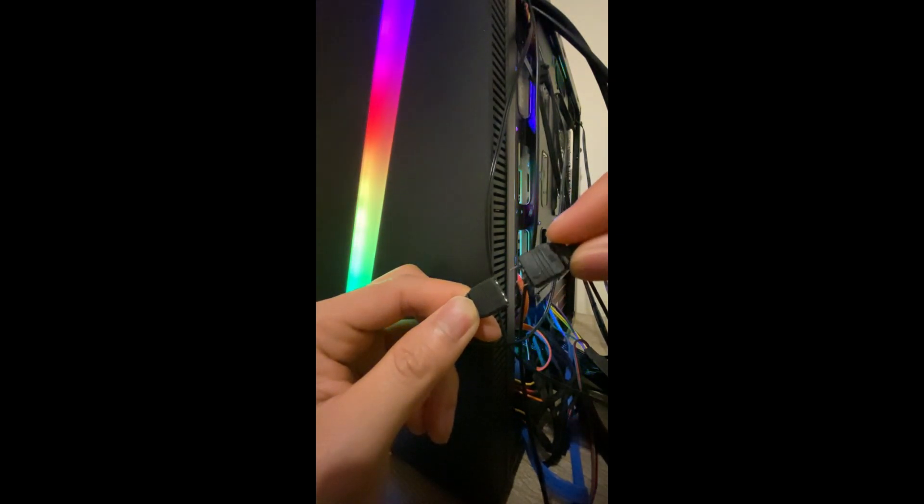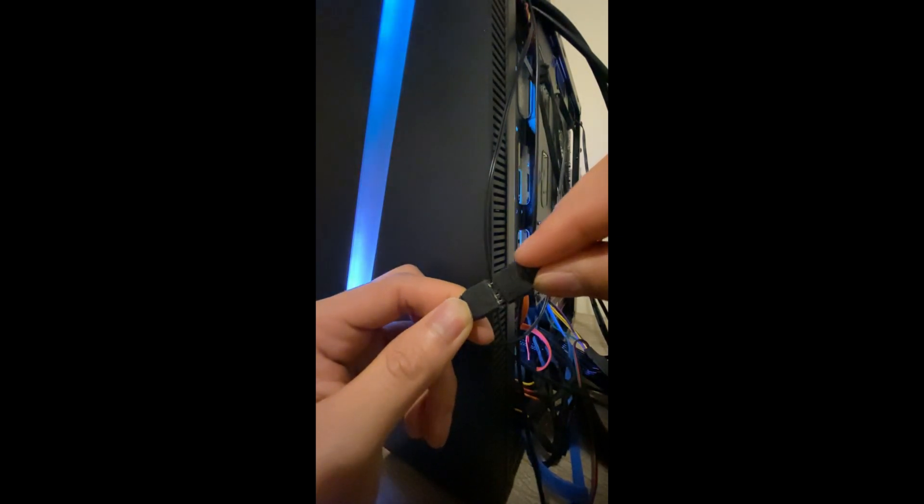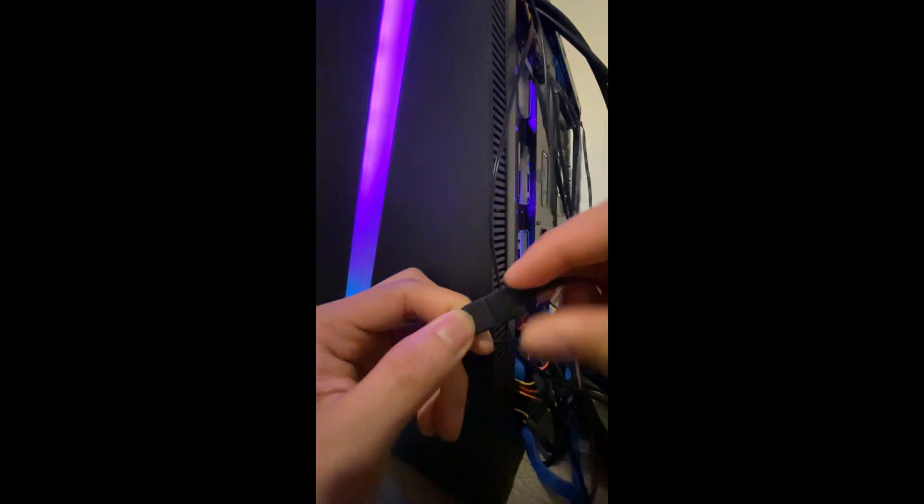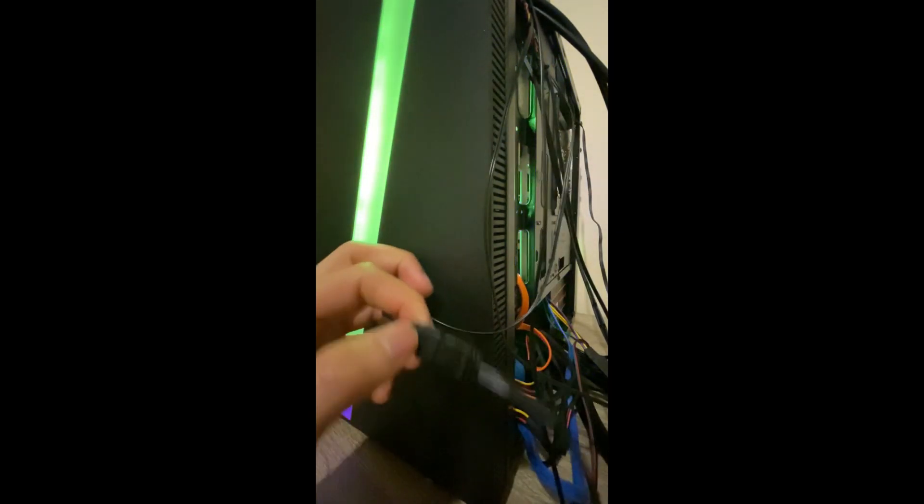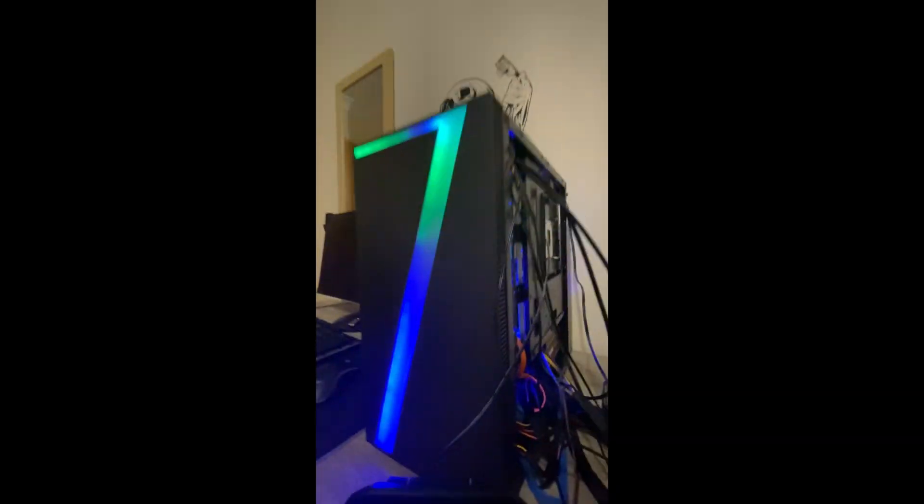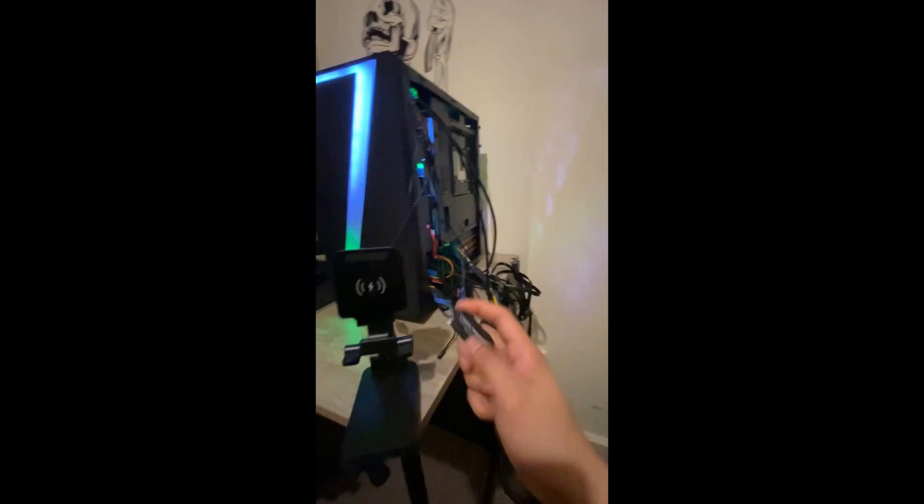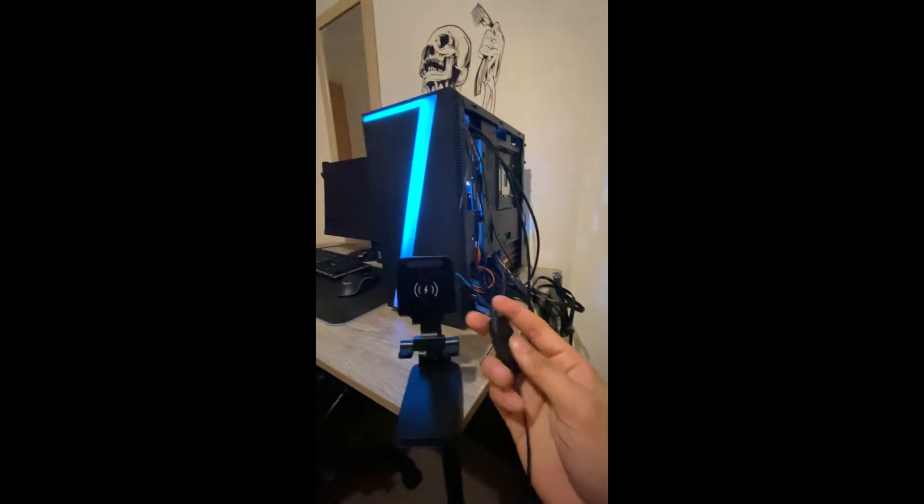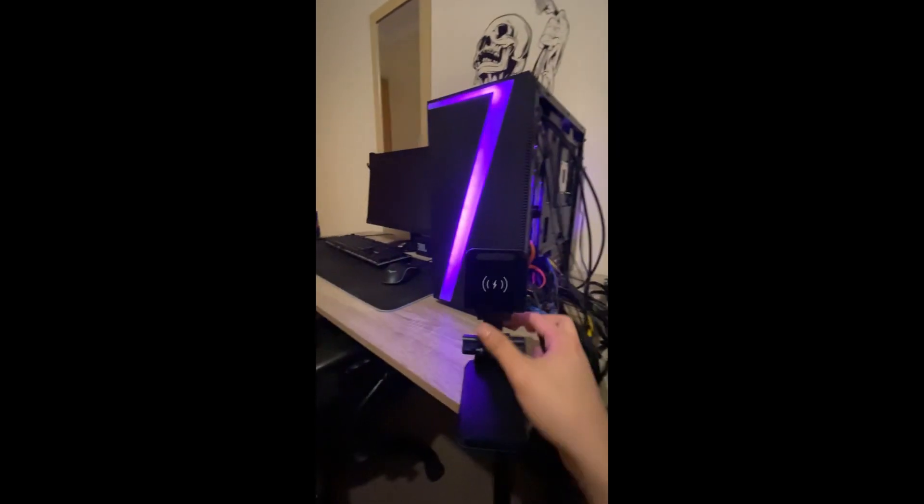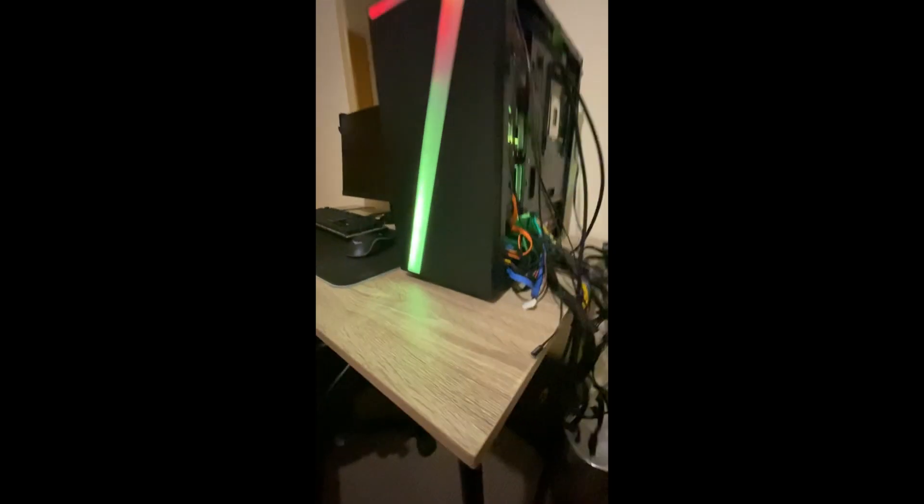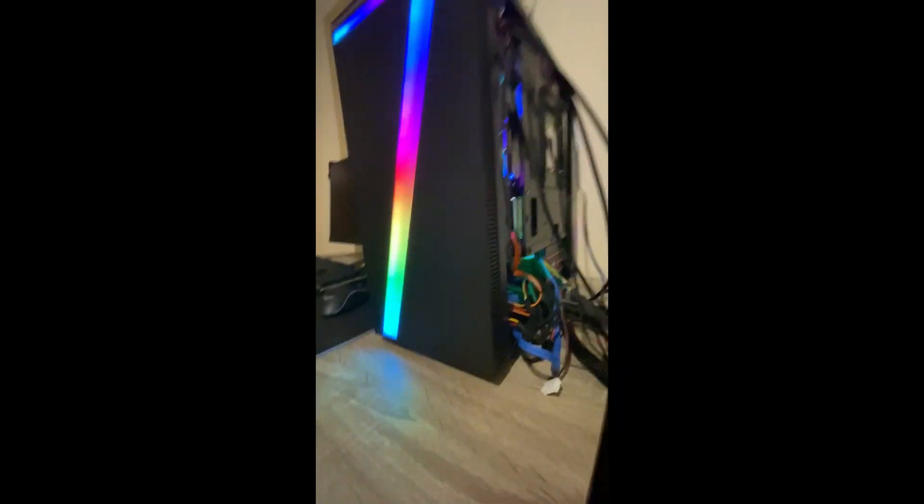But when I don't see, so we're gonna plug it in just like that and we're gonna, oh shit sorry, we're gonna connect it to the...